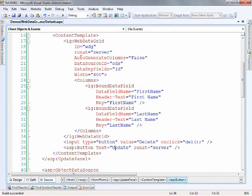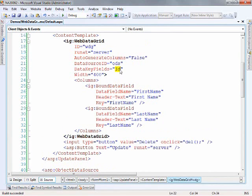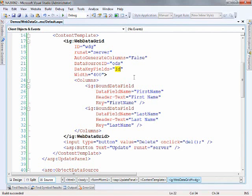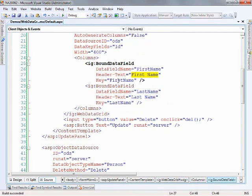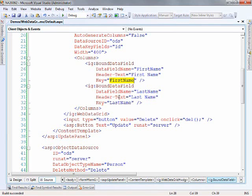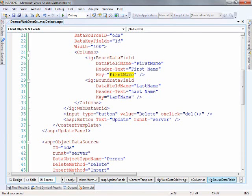So we've got our web data grid, auto-generate columns equal to false, our data source ID we're pointing to object data source. I'm going to go through that in just a moment. The data key fields here is set to ID and this is basically pointing to the primary key column within our table. Or in the event that we're using an object data source, basically the primary key or the unique identifier within the object that we're working with. We've got a couple columns bound here. We've got our first name column and our last name column and this is basically the required things. We have some text to show up in the header which is first name and then the key. So this is unique identifier for the column itself inside the grid. So we have first name and last name. So that's some basic easy stuff.